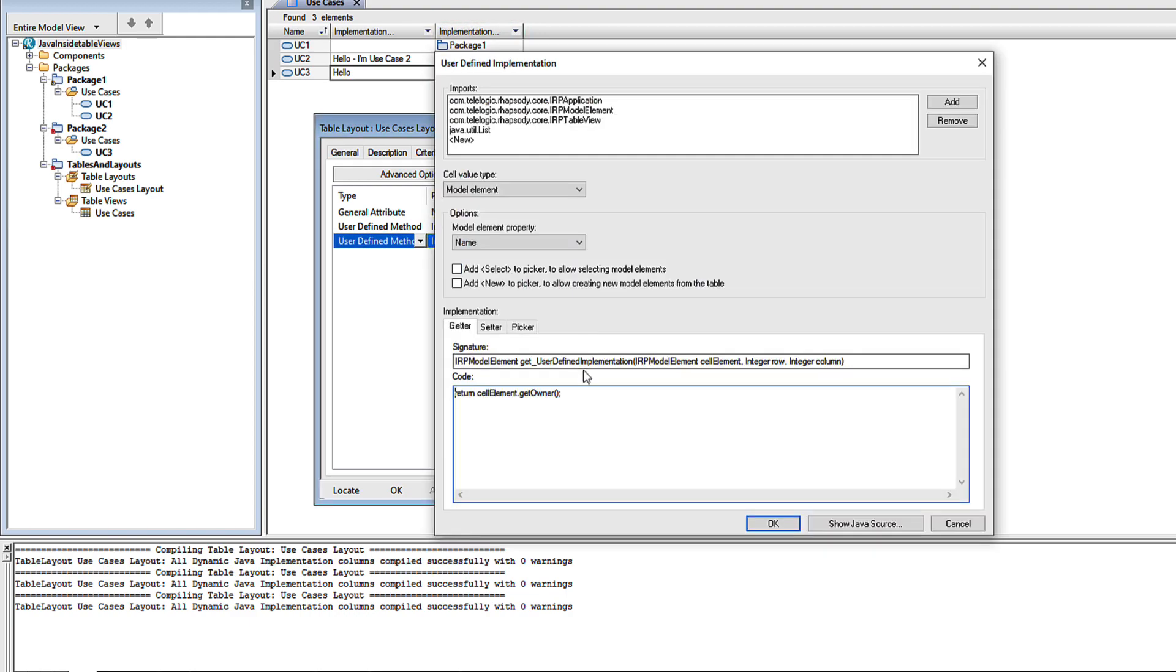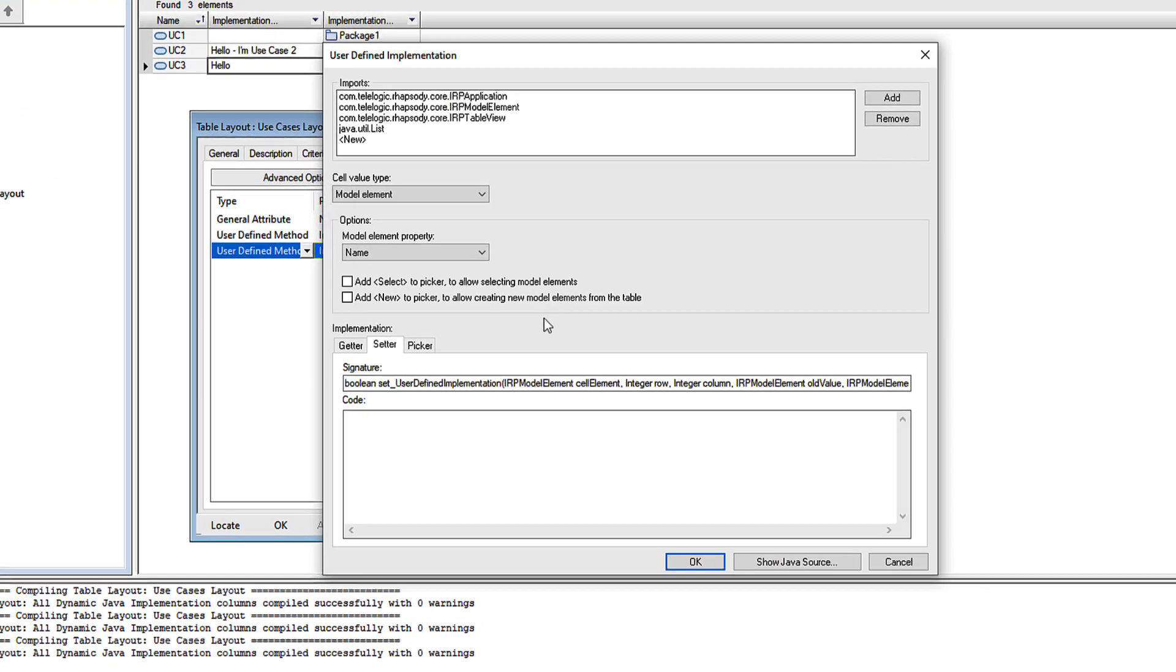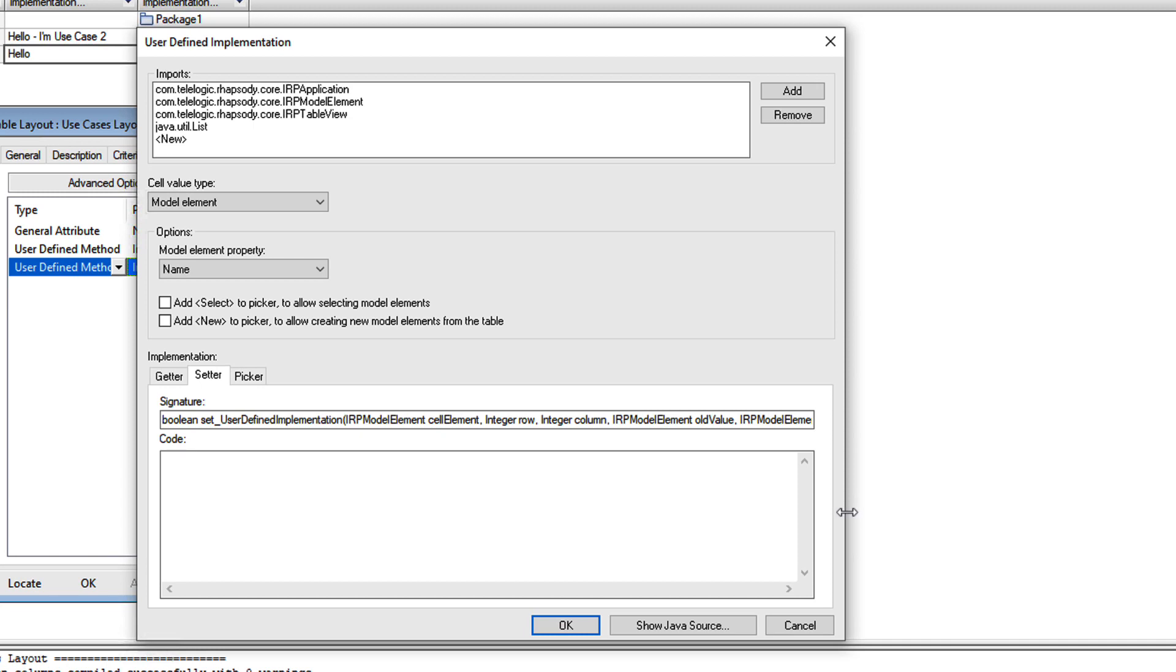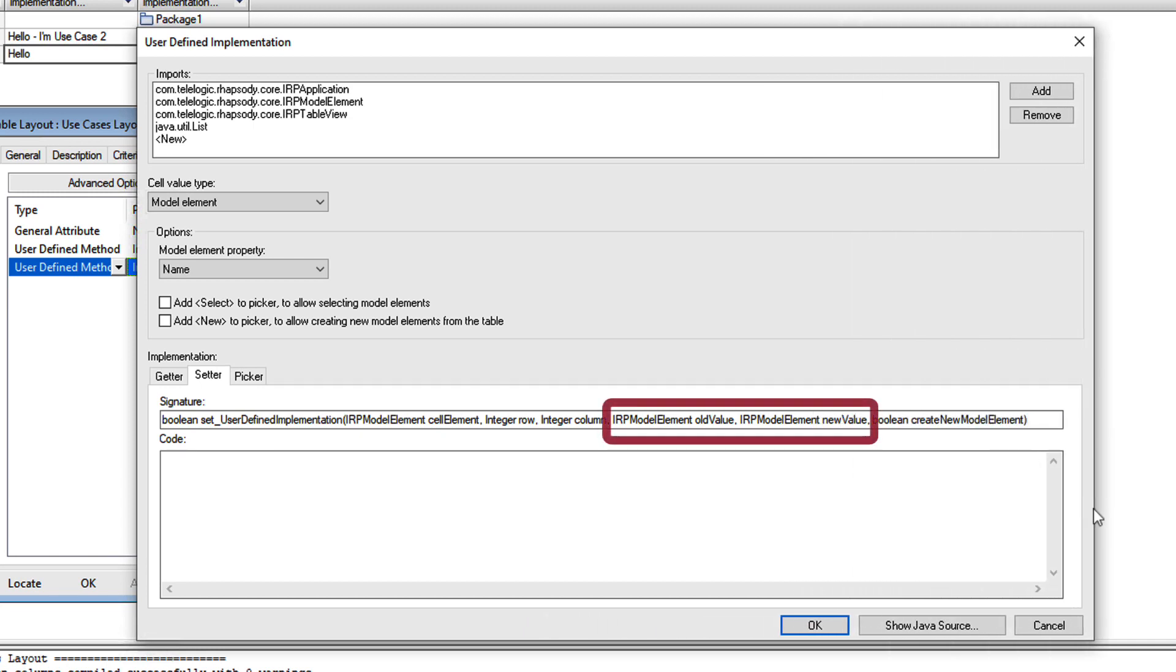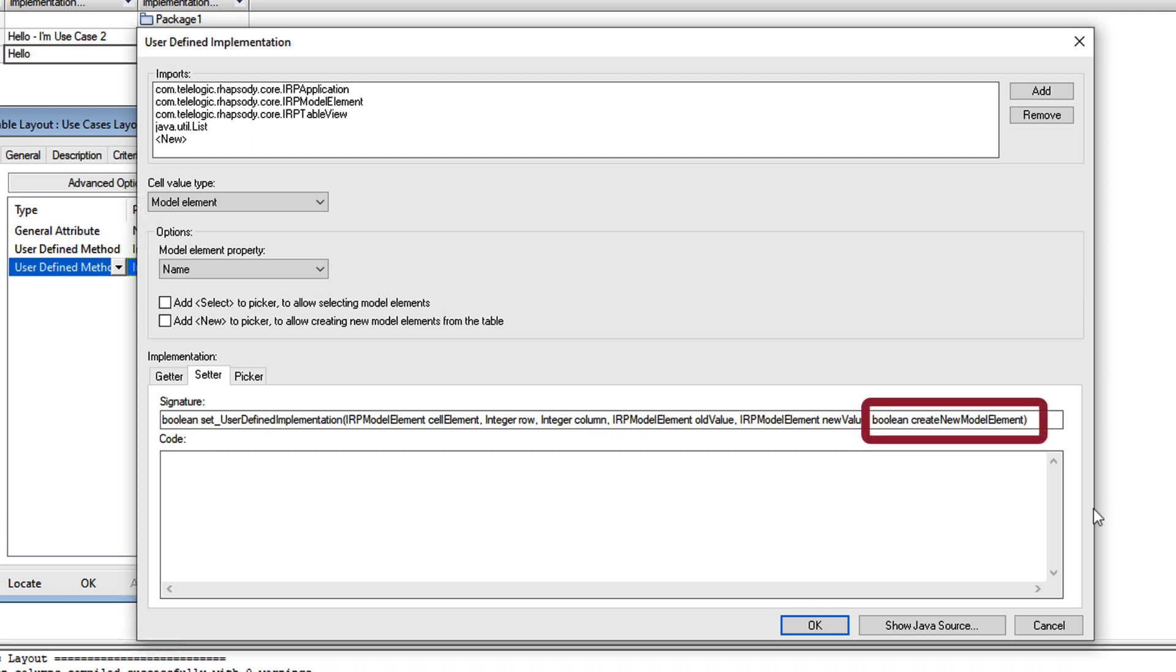Now let's edit that Java again, and we'll select the setter. We still have the old and the new value arguments, but those are IRP model elements instead of strings. We also have an additional argument, which is a boolean indicating whether the option to create new was selected.